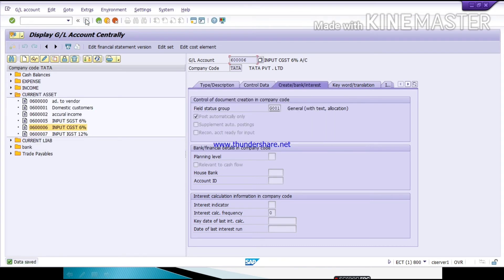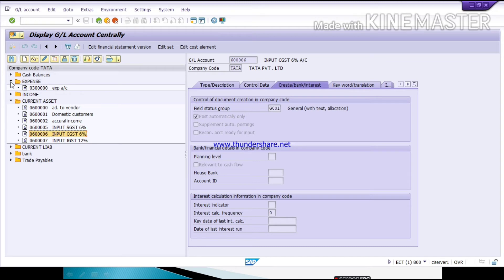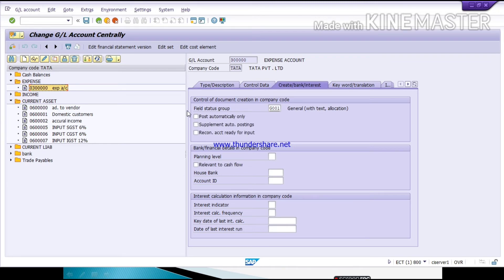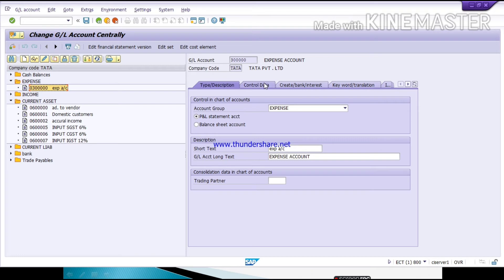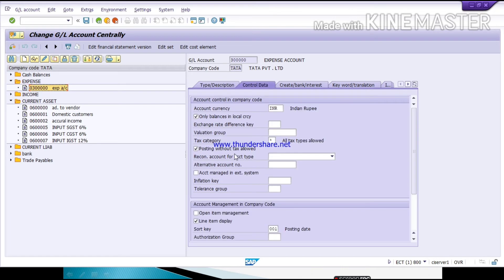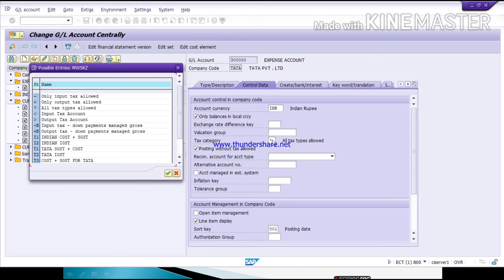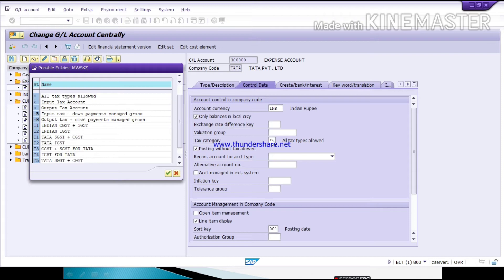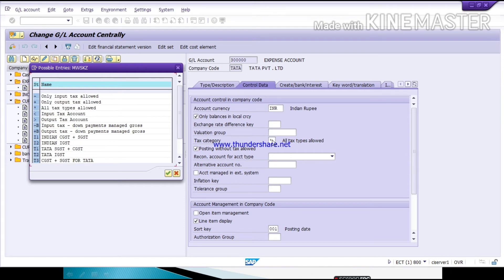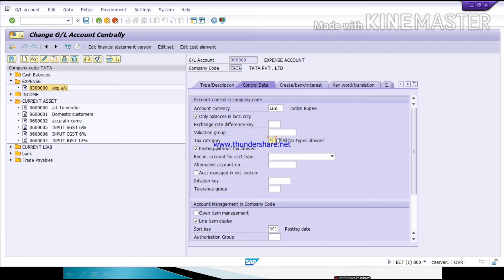There is one more correction I am showing for an existing expense GL created in a previous video. Under Control Data you need to select the tax category if you have not done so already. Press F4 to see the list, then select 'All Tax Types Allowed.' Double-click on it and click 'Posting Without Tax Allowed,' then Save.